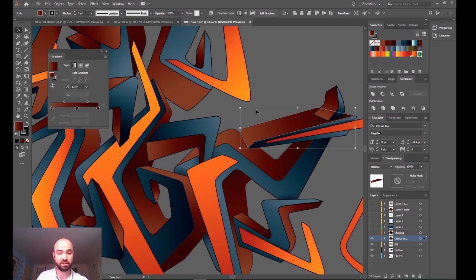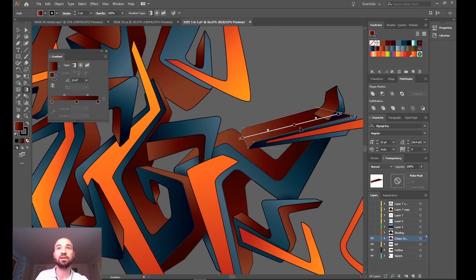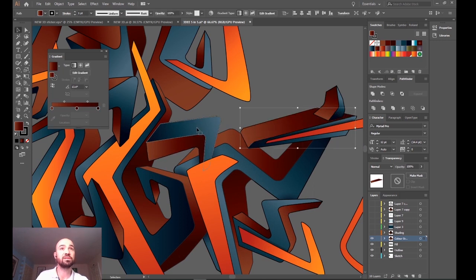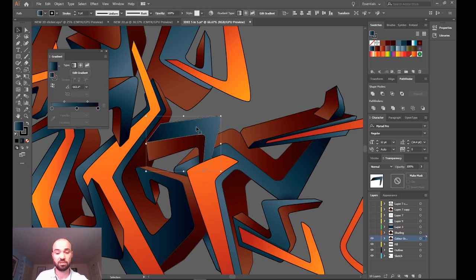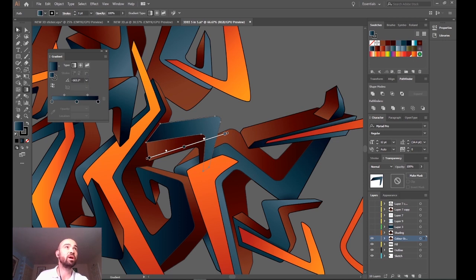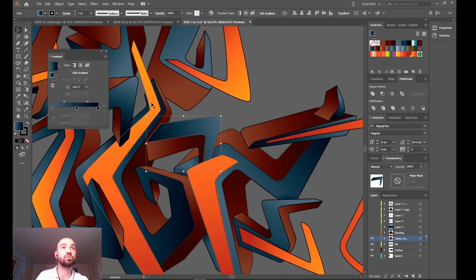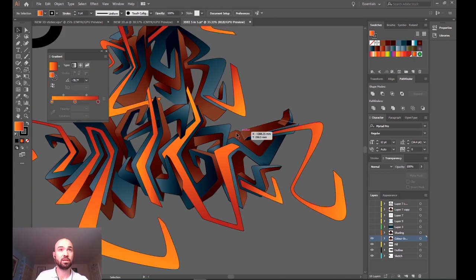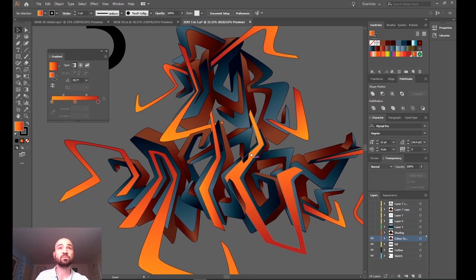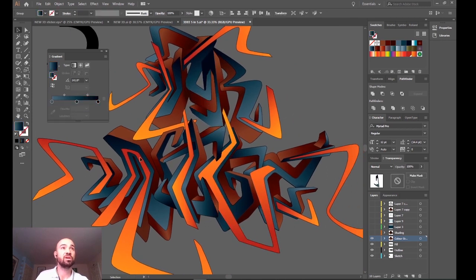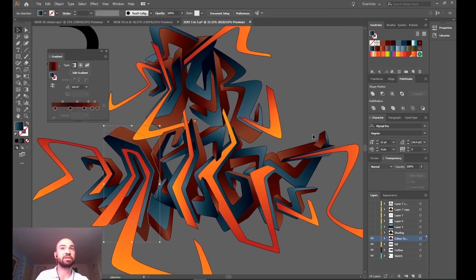You can see the gradients by pressing G on your keyboard, and you can see here we've created the gradients at different angles depending on how it suited the shape best. So this was creating all of the fills on all of these shapes using the gradient tool.